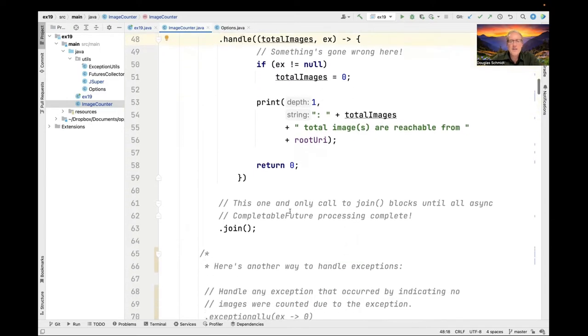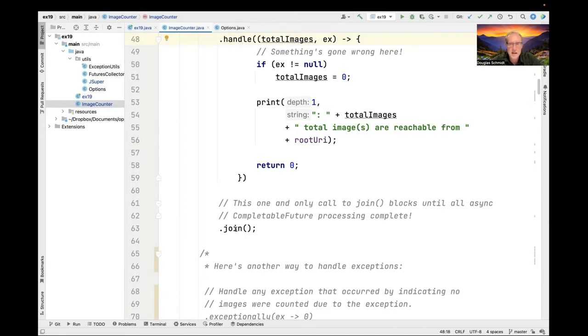The final thing that we do here is we go ahead and call the join operation. This is the one and only call to join. This will block until all the async completable future processing is done. Nowhere else in this program do we call join. That's by design.